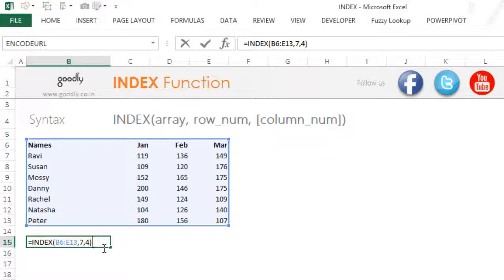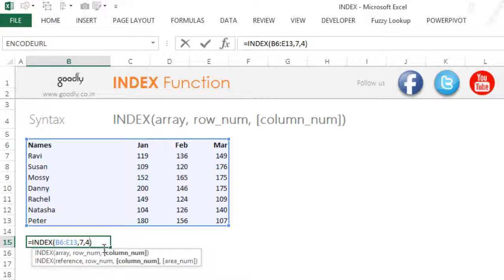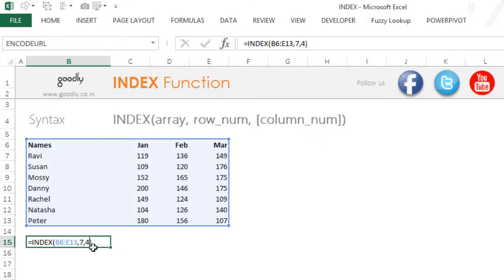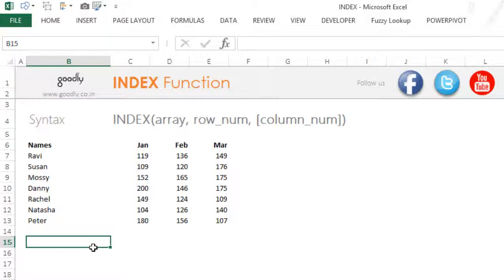Now the problem is that although the INDEX function accepts the row number and the column number as inputs, you cannot be putting those numbers in manually. You need something to automate that. So what I'm going to do is apply the INDEX function together with the MATCH function so that I can generate the row number and the column number automatically.